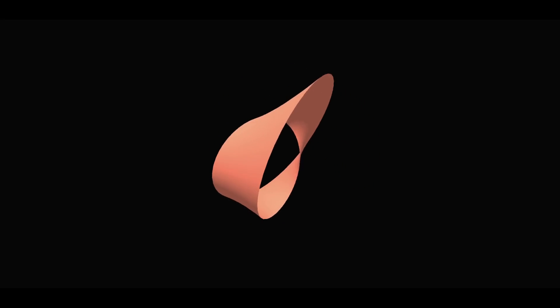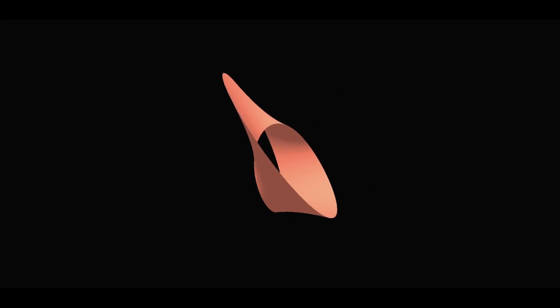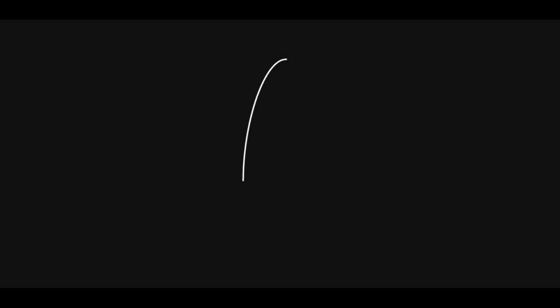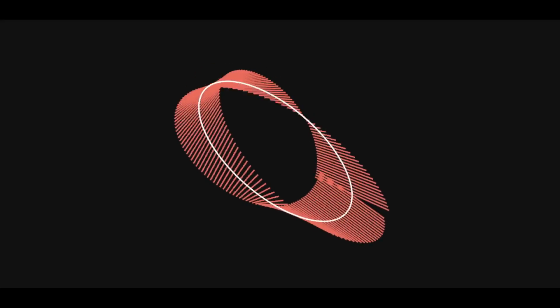We can construct it mathematically using a modified version of what we've done before. Start with a circle. Then draw vertical lines through it. Next, twist the lines a half twist to get a Möbius strip.